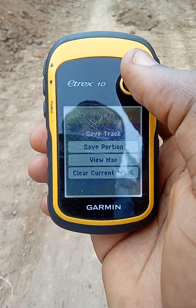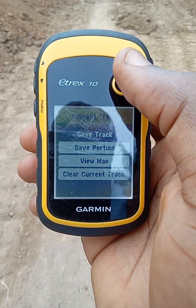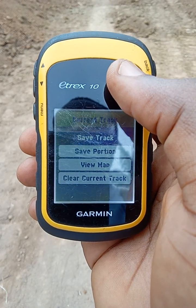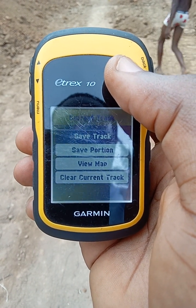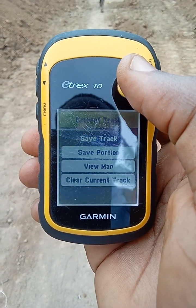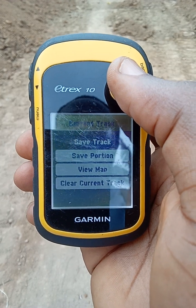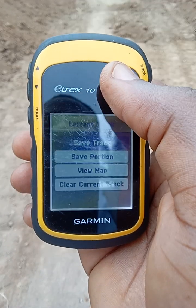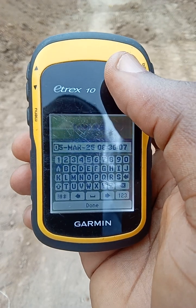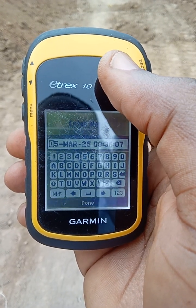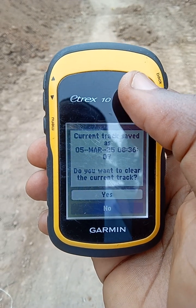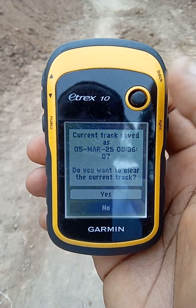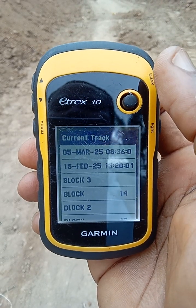Then you enter Current Track. There is something very important that you must do at this point. You may already have some tracks on your GPS — maybe you've gone to do some job in other places. If you don't clear those tracks it's going to affect your measurement. So you can do it in two ways: one is to first save your track if you need it. You go to Save Track and save it — I'll save it with today's date — then go to Done.